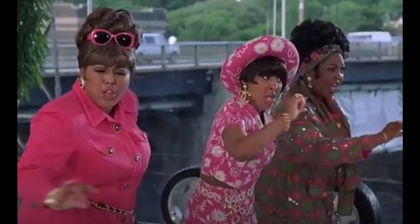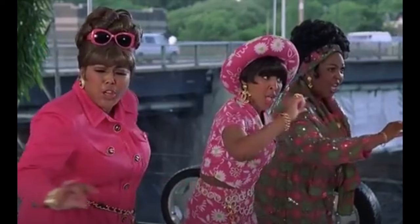R-E-S-P-E-C-T, find out what it means to me. R-E-S-P-E-C-T, take care, T-C-B.